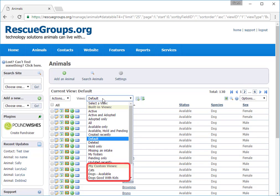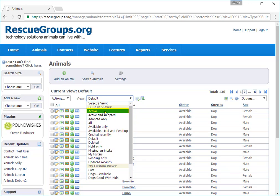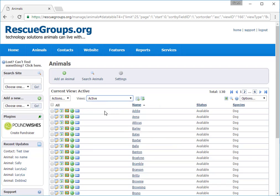You can share your custom views with other volunteers. From this pull-down menu labeled Views, I'll select Active. And now the list changes to only those animals which are active. That is, all the live animals in the organization's care.